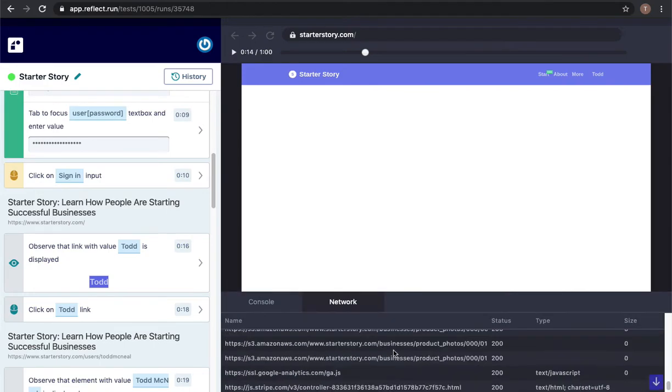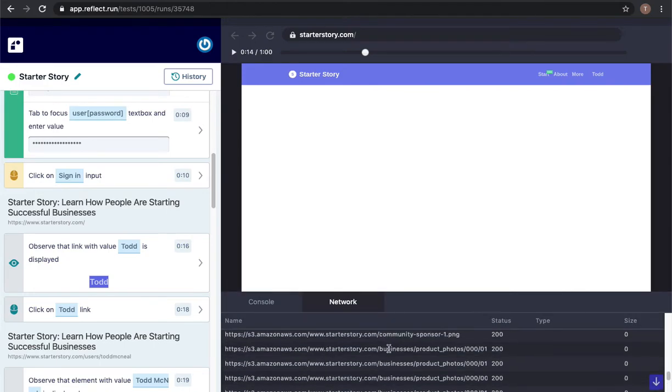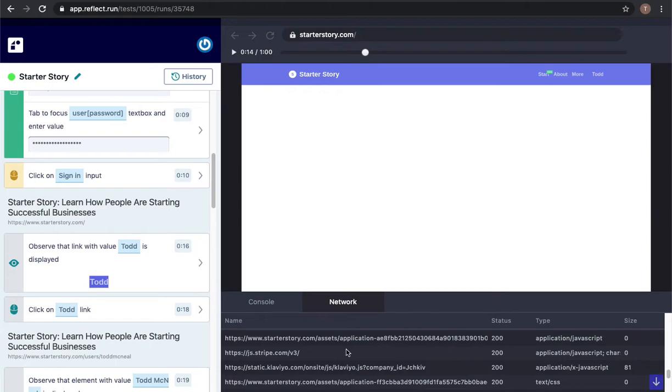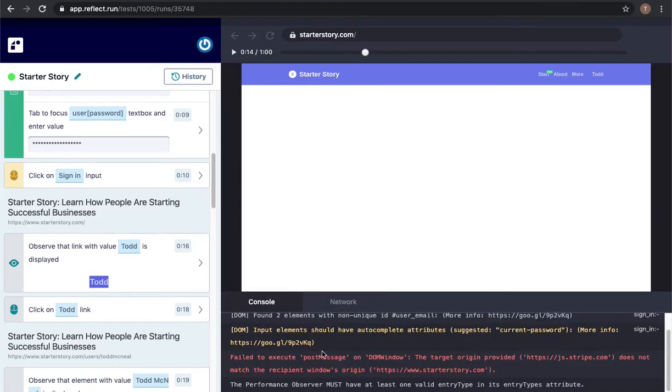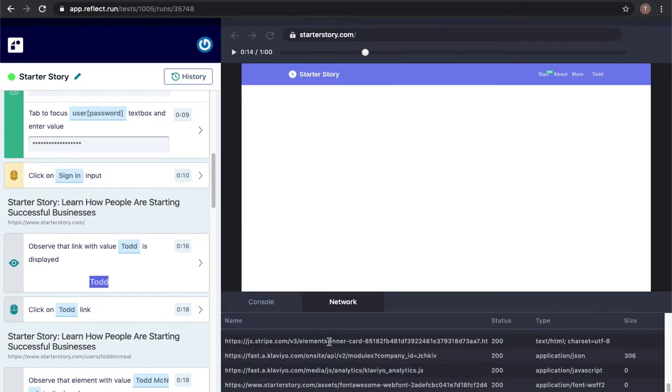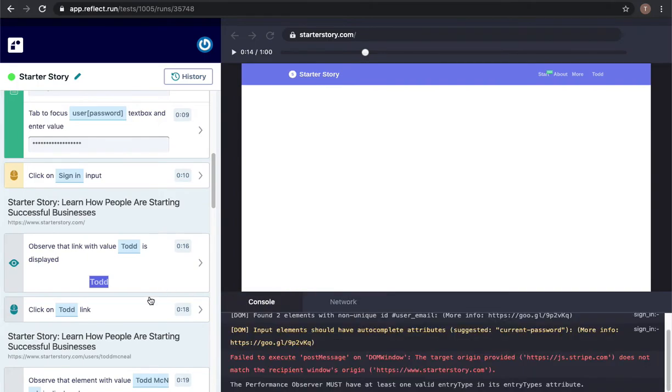I also have network requests so again if there was a bug you could look here quickly for any JavaScript errors or network 400 or 500 status codes to try to pinpoint what the problem is.